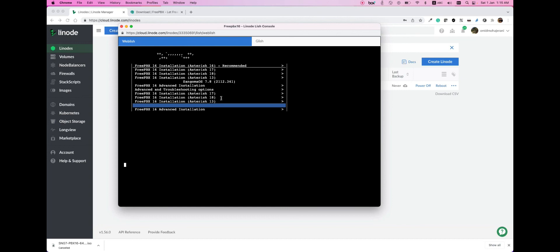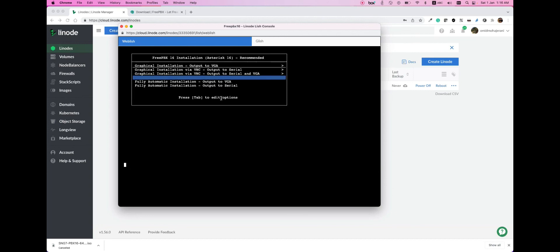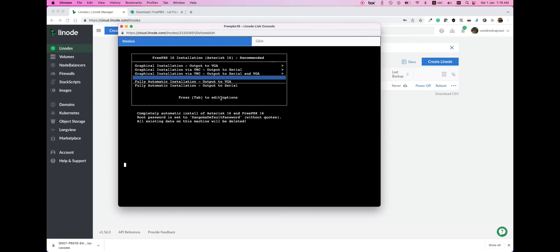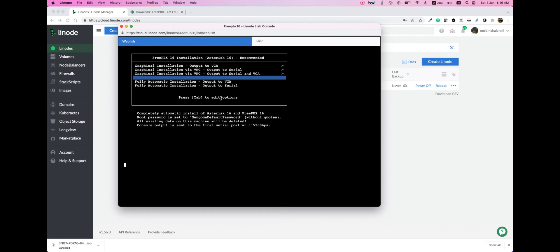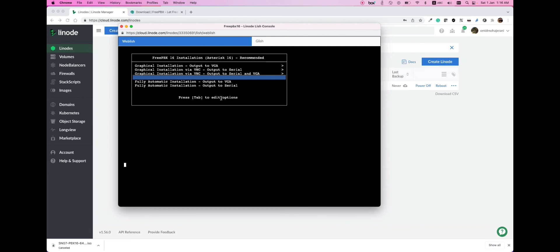Here is the format of output. Of course, if you have a monitor or a serial connection, it can output the UI to different outputs. We need to select VGA, and we want to install the graphical one. We don't want to be fully automated. So we select graphical installation with output to VGA.